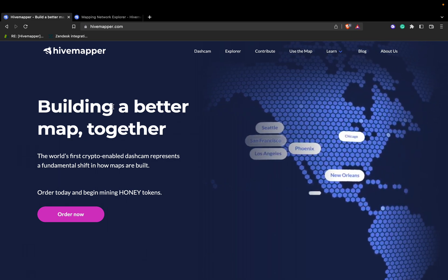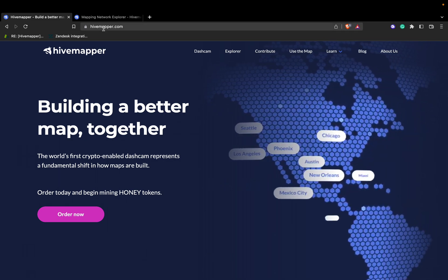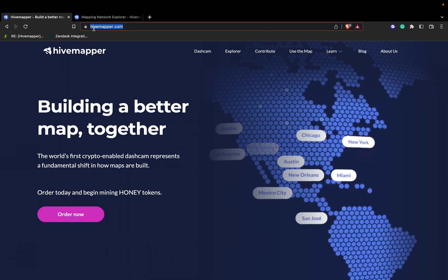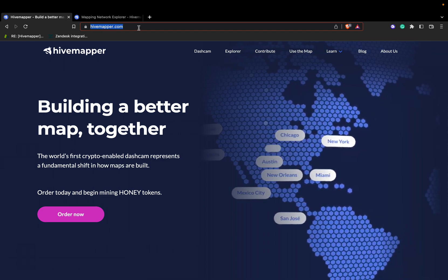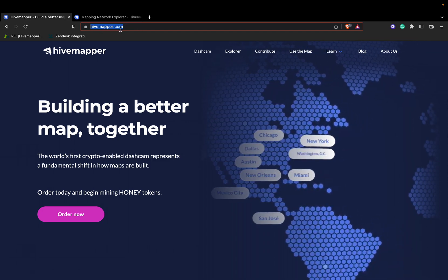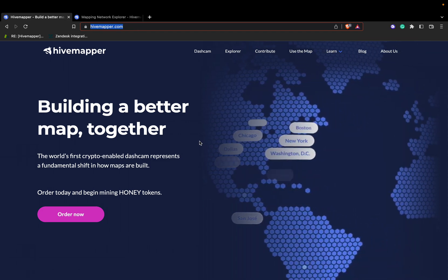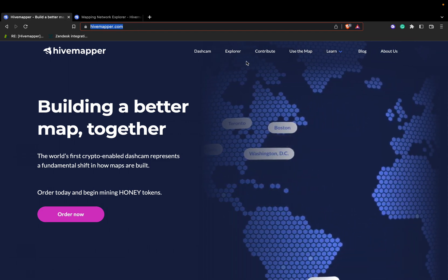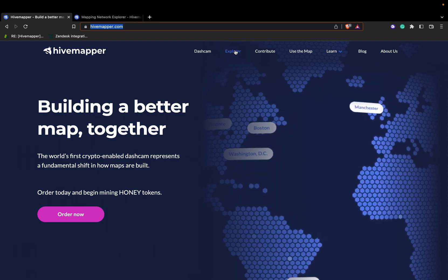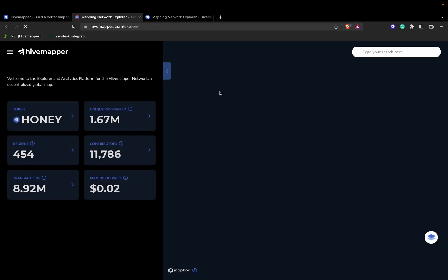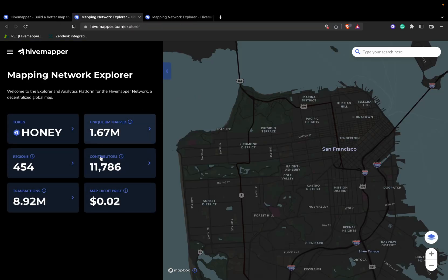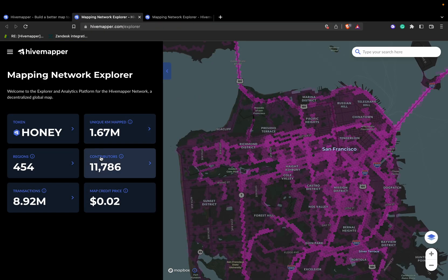To get started, look up hivemapper.com. For this example we'll already have it pulled up. What you're going to click on is the Explorer tab on the top right. You'll be prompted with this intuitive dashboard.